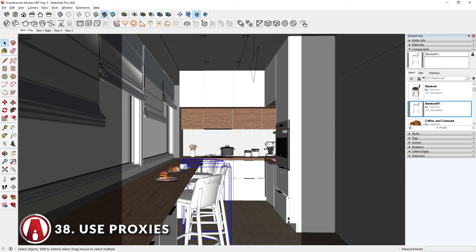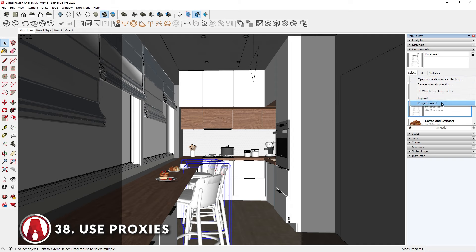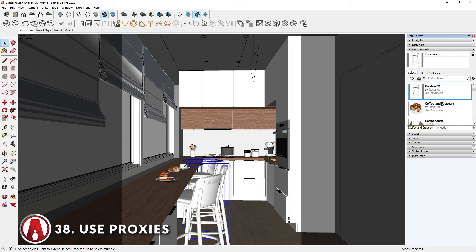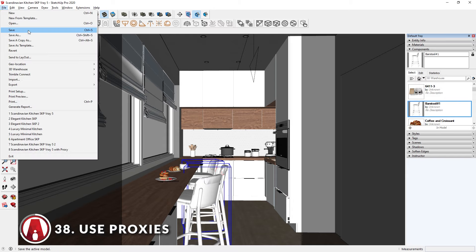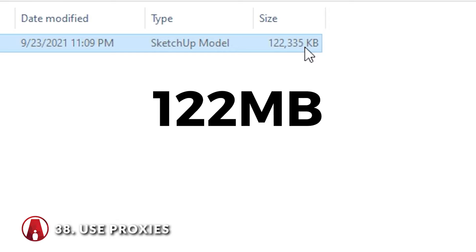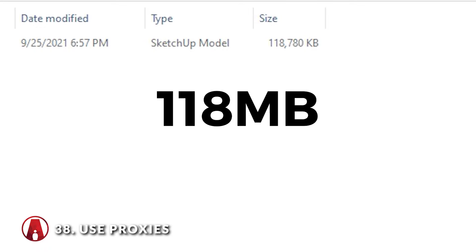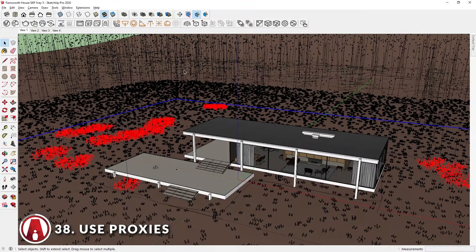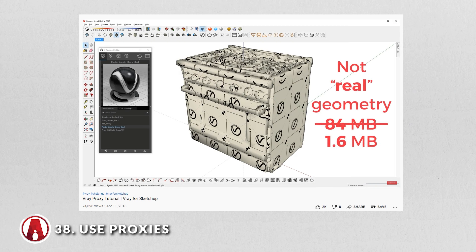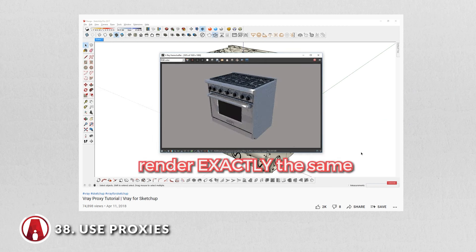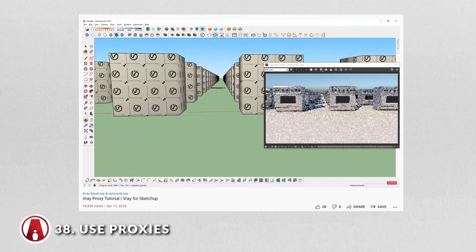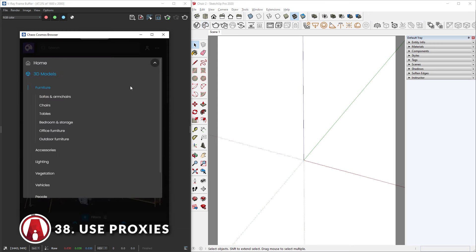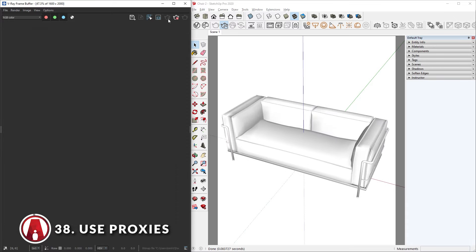This will remove the original models and only keep the proxies. Before saving the SketchUp model, the file size was about 122MB. Now after saving, the new file size is 118MB. And again, this is even more useful when you're working on bigger projects. If you want to learn more about proxies, I suggest you watch this video. Also consider using the KS Cosmos library, which provides high-quality proxy render-ready models.